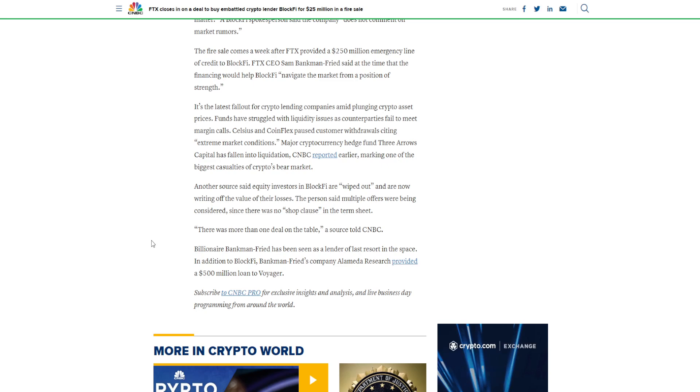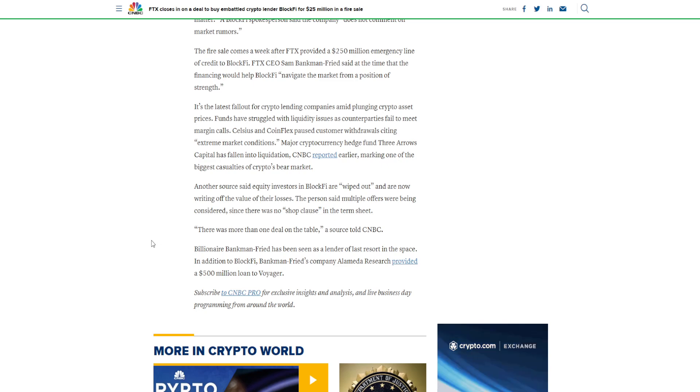Major cryptocurrency hedge fund Three Arrows Capital has fallen into liquidation, CNBC reported earlier, marking one of the biggest casualties of crypto's bear market.